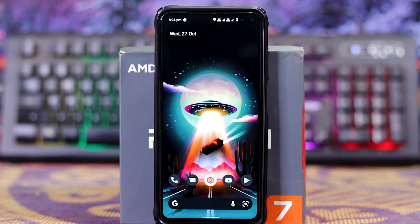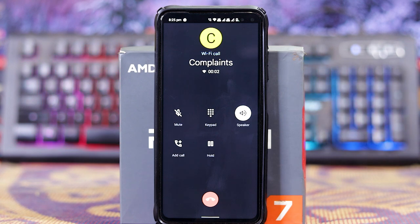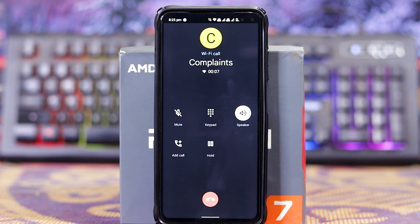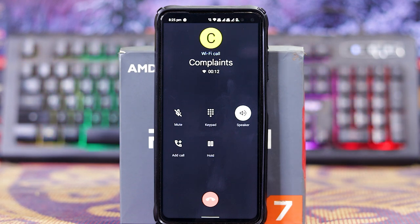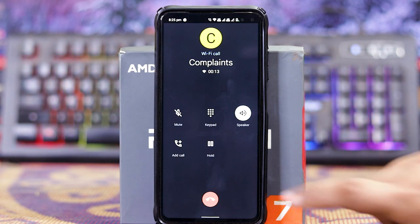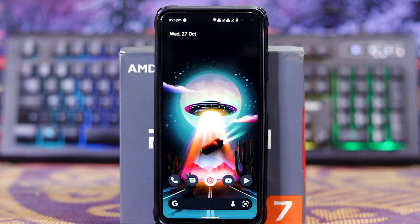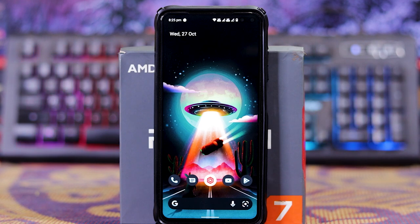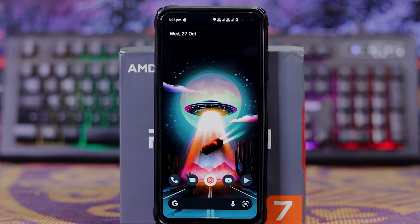Let's check if the call is working or not. As you can see, the calls work fine, and the ROM is very smooth. Thank you so much for watching, I'll meet you in the next one.